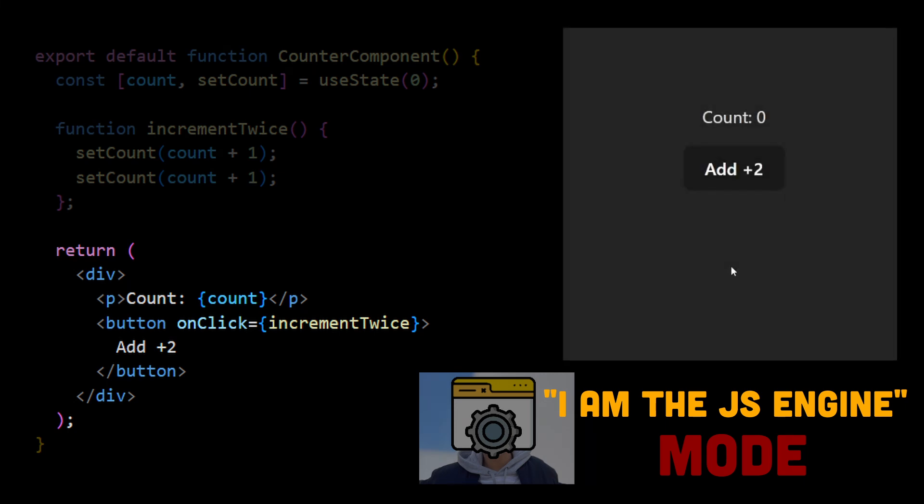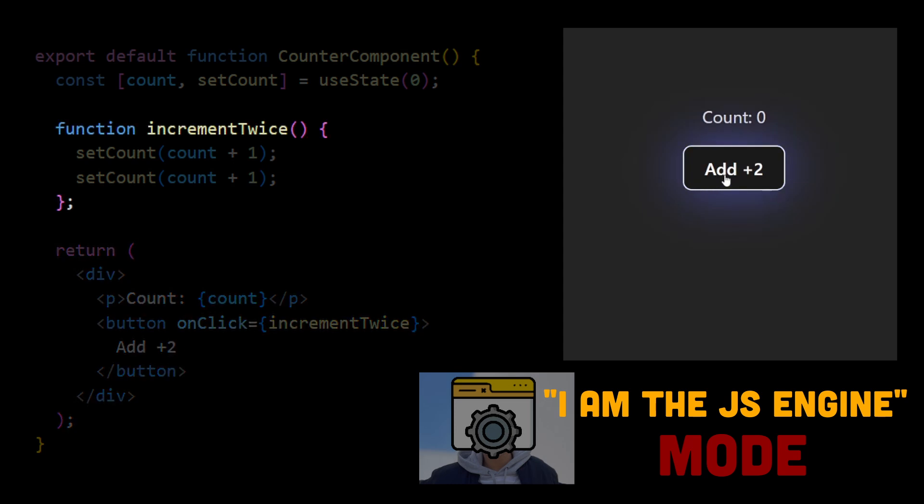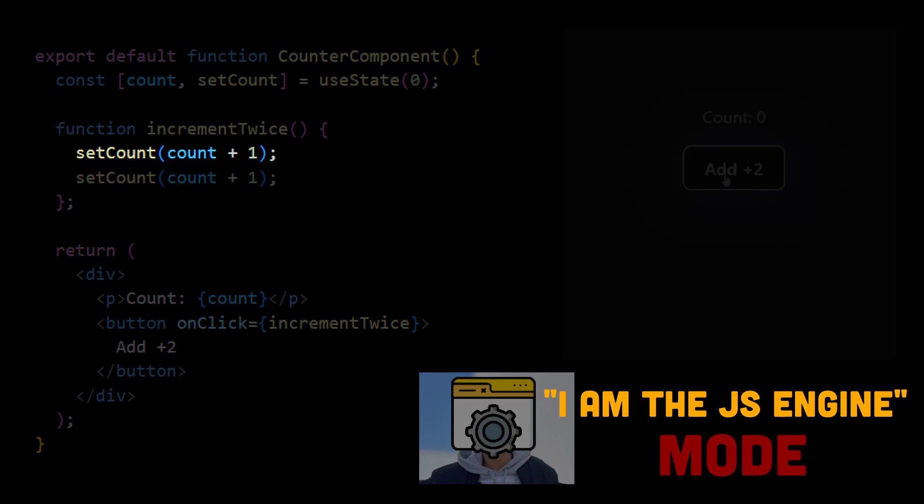The browser paints the component. The user clicks on a button. Increment twice is being called. We want to call setCount, but first, we have to compute the value that we want to pass to this function. We check what is inside count, this value is 0, 0 plus 1 equals 1, so we call setCount with value 1.